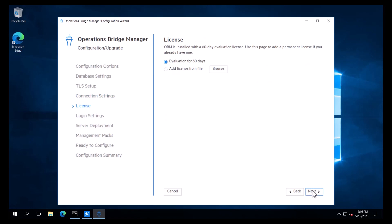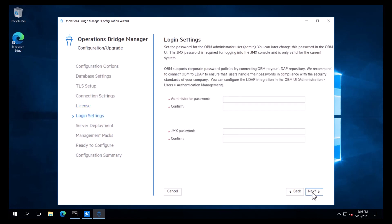On the license page, we configure the license that OBM uses. We will use the evaluation license that is valid for 60 days. On the login settings, we need to set the password for the OBM administrator and the JMX password, which is required for logging into the JMX console.